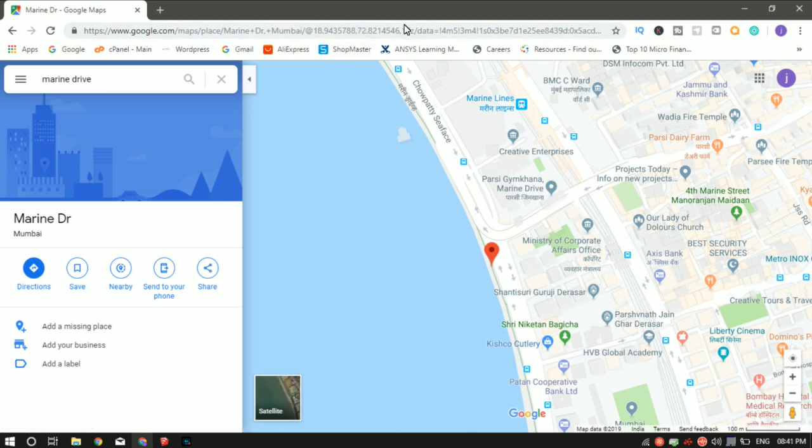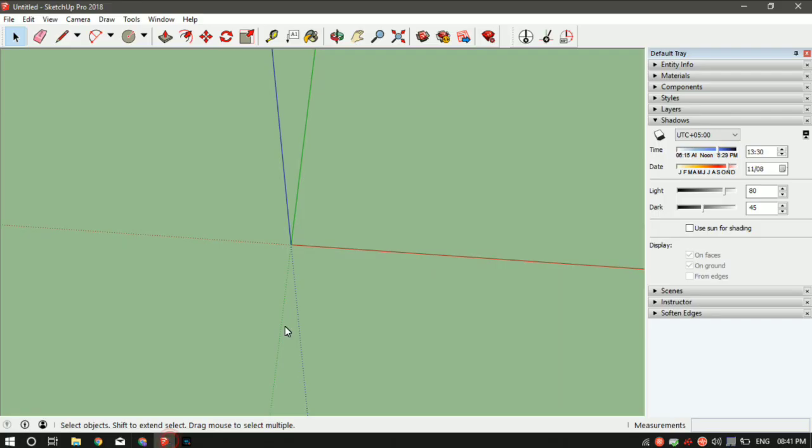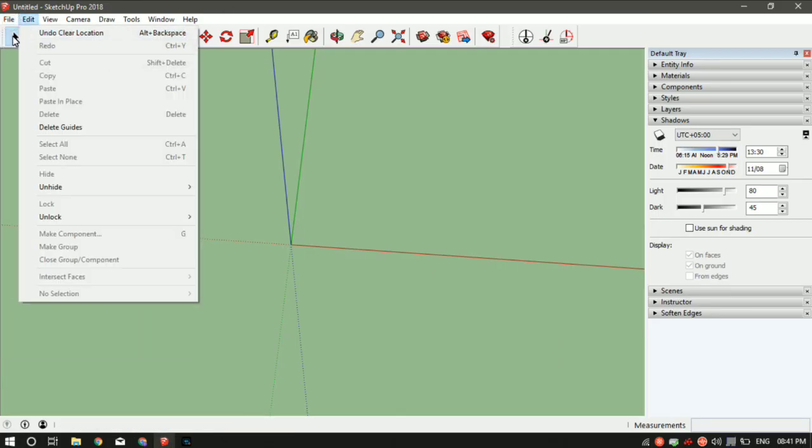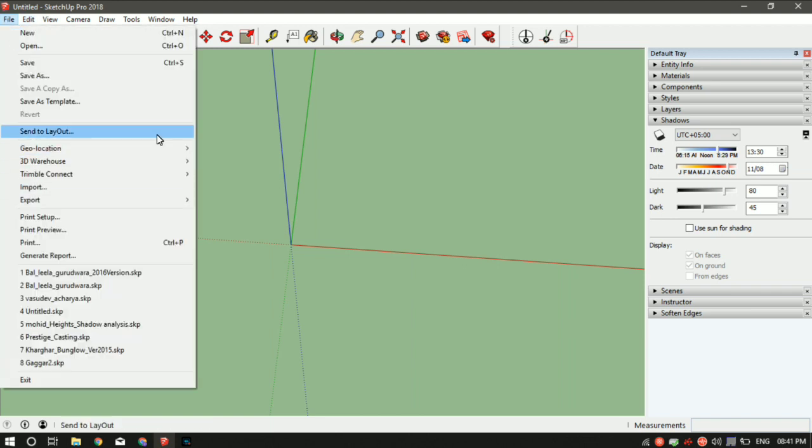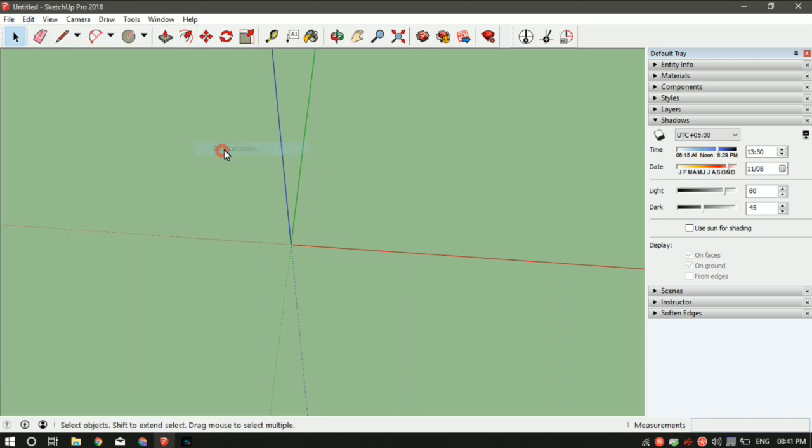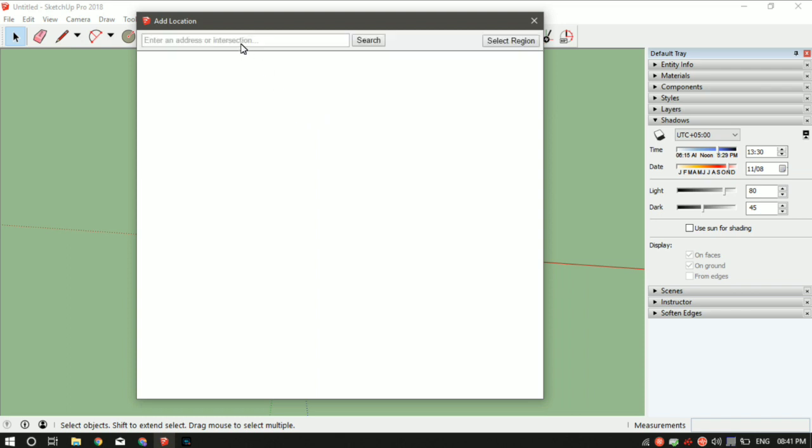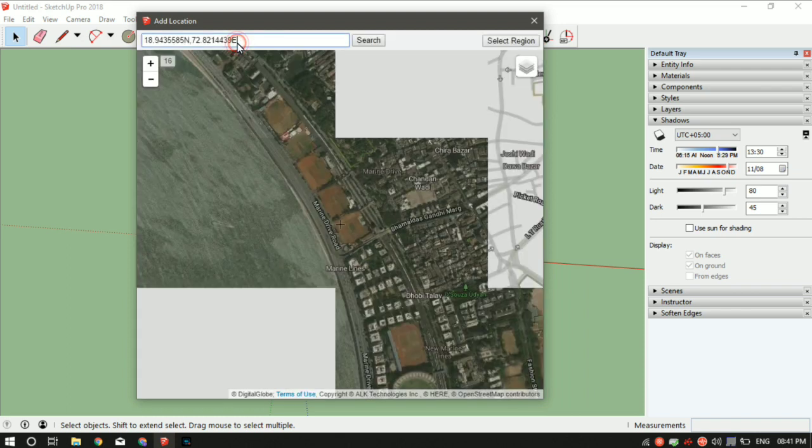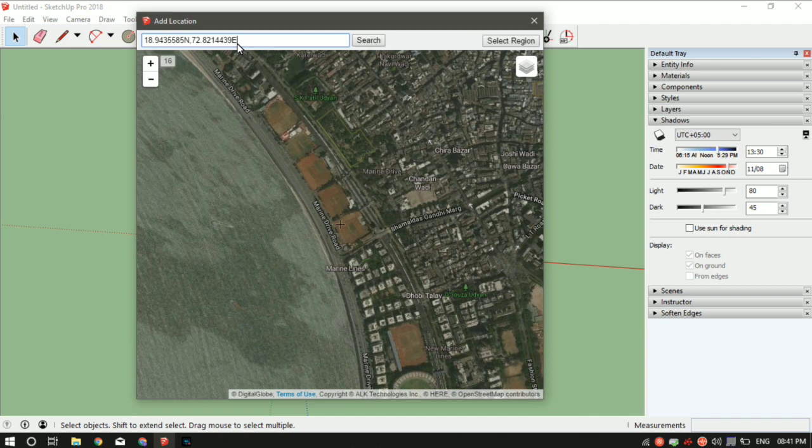Go to your SketchUp, click on Files, then Geolocation, Add Location. Let it load first. Then in the search bar, paste the location coordinates you copied earlier.